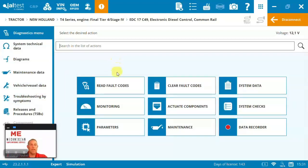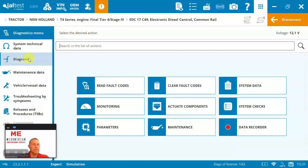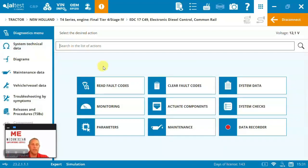Nice thing about Jaltest is the way that the diagnostic process works. It integrates that information in right when you need it most. So you're not having to go hunting for it in these other menus, unless you're specifically in here looking for technical information or location of a sensor or something like that. Let's jump in and let's do read the fault codes.